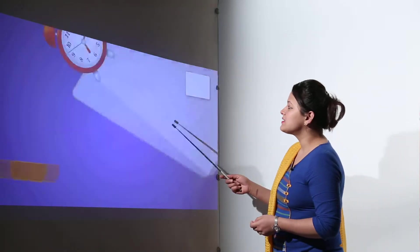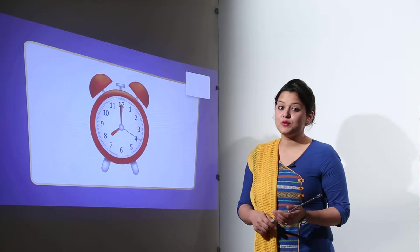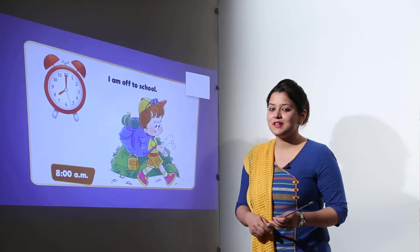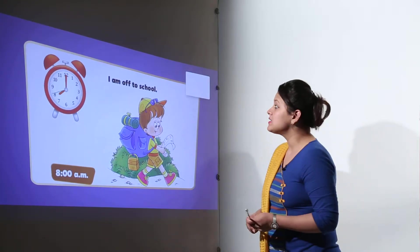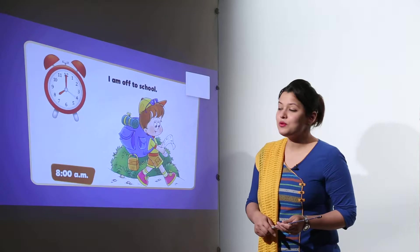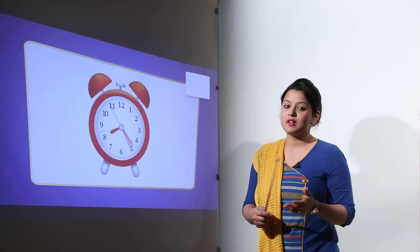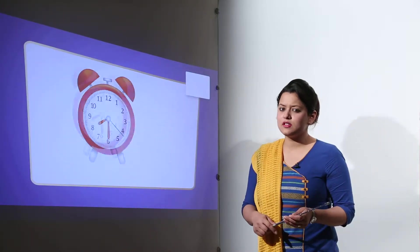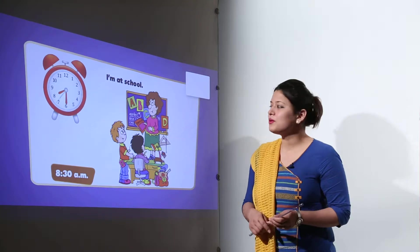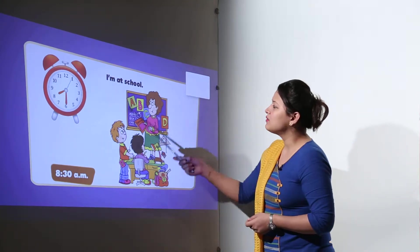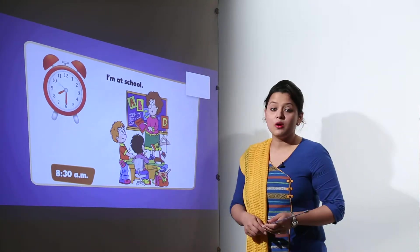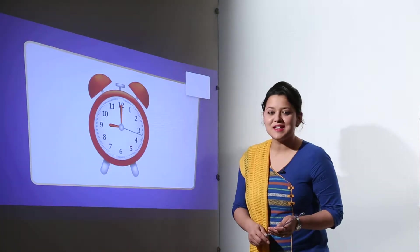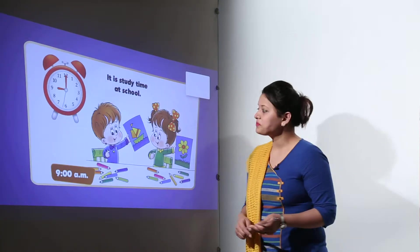So at 7:30 it becomes time for you to get ready and do the breakfast. At 8 o'clock it's time for you to get off to school. So at 8:30 you must be reaching your school. Now at 9 AM it's time for you to start studying.